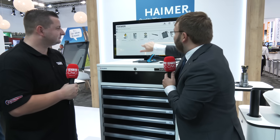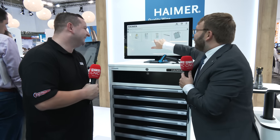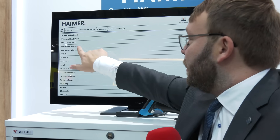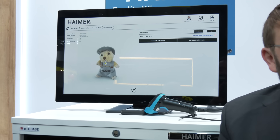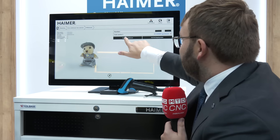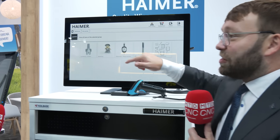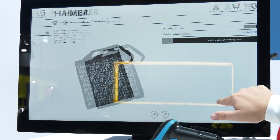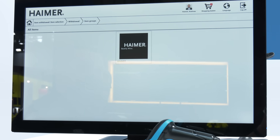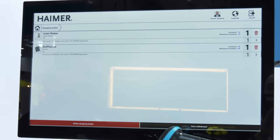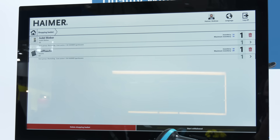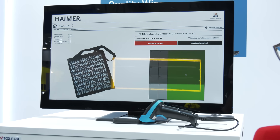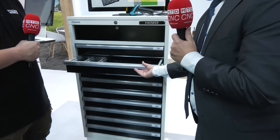I go in here, I have all my tools, gloves, or whatever I want to store. For instance, let me give you a Heimer Jodl Bieber — I press on it, say I want one of those, select my cost center — I'm from Heimer Jürgenhausen — and I put it in the shopping basket. It's like Amazon if you go shopping. I add one more item, a bag, put it in the shopping basket. Now we go to our shopping list and we start the withdrawal.